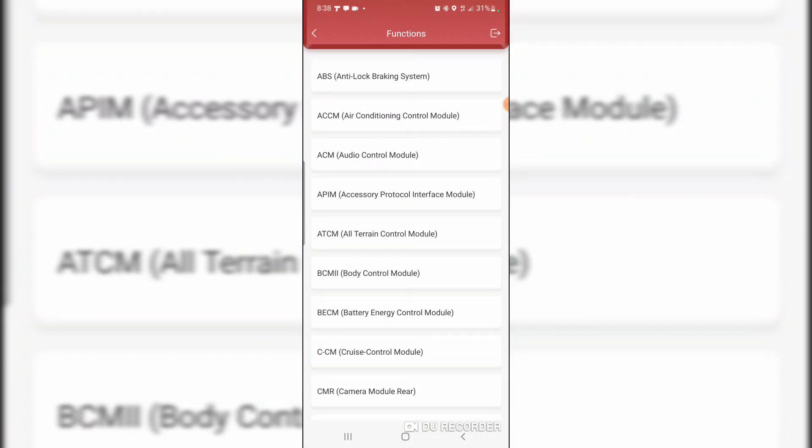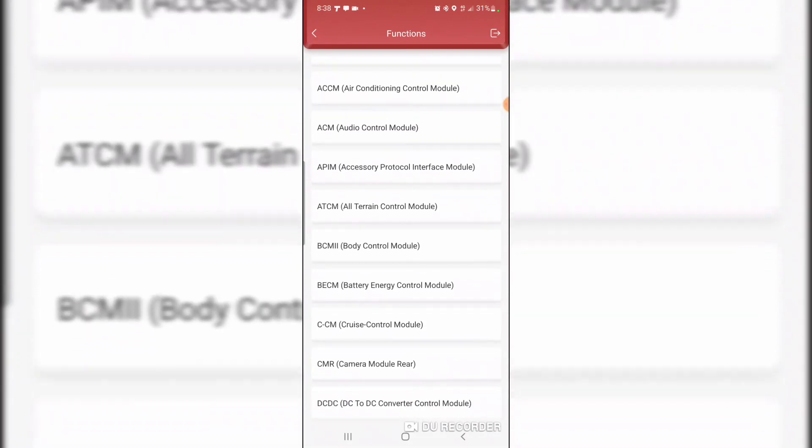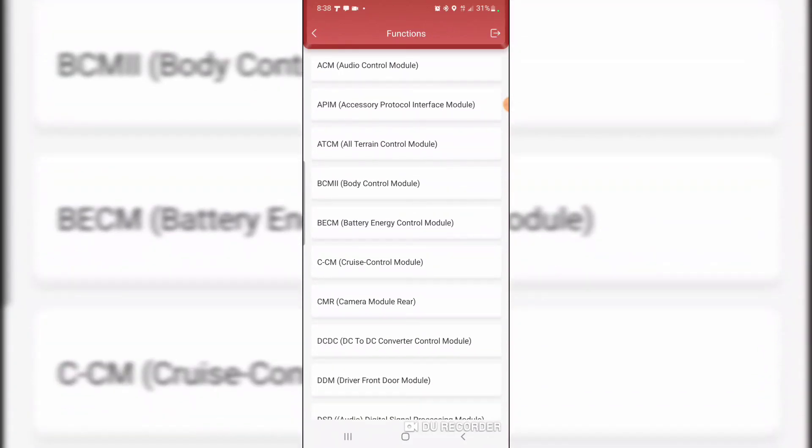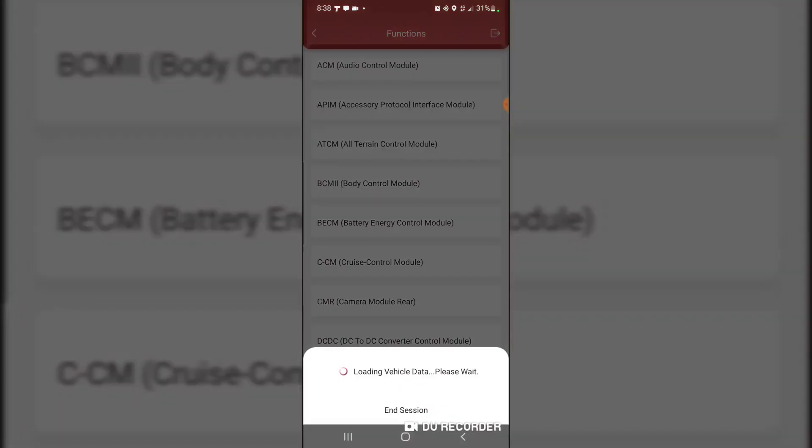System selection. Anti-lock brakes, air conditioning control, audio control, accessory protocol, all terrain control module, body control, battery energy control, DC to DC converter control. Cool. Let's look at the battery energy control module. Let's look at data stream.